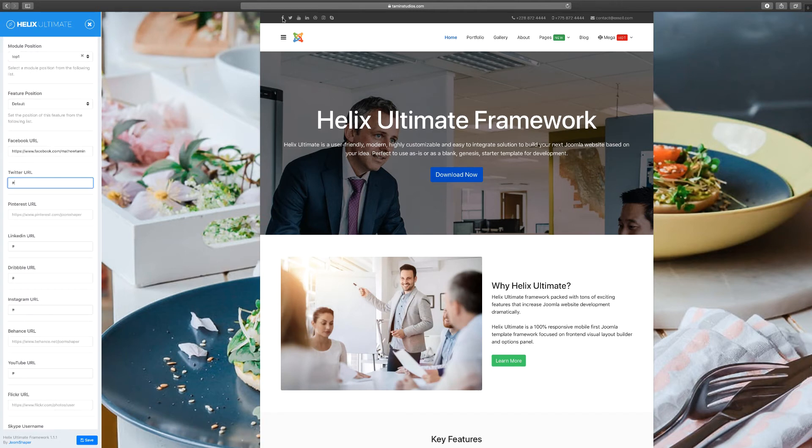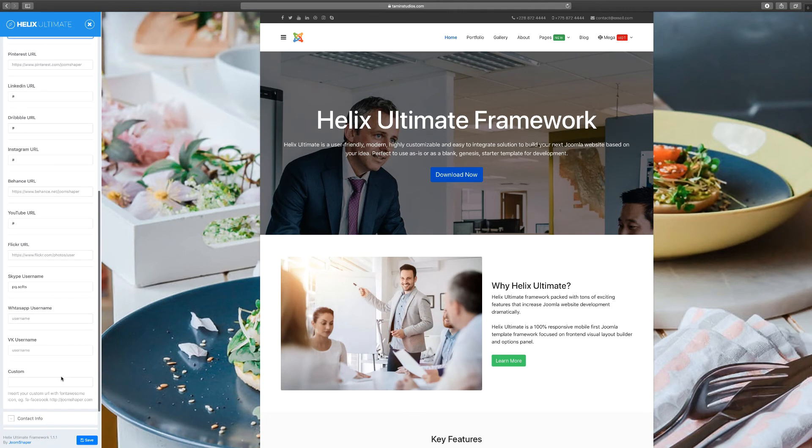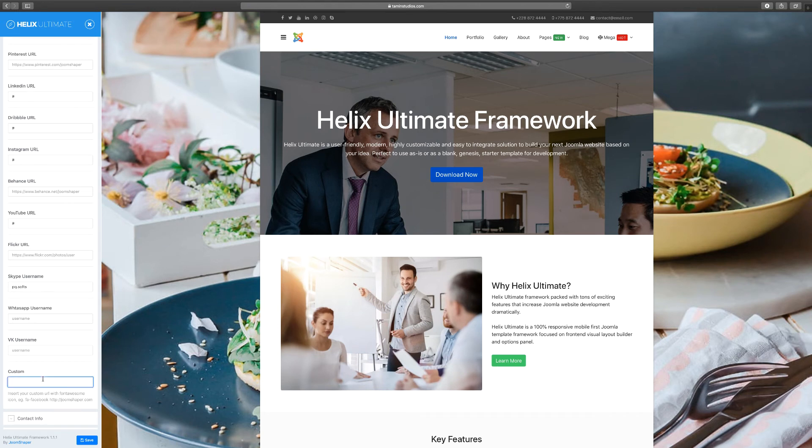Now, for the bottom here, if you want to add something custom that's not available, all you have to do is put 'fa' and then put in the social network name.